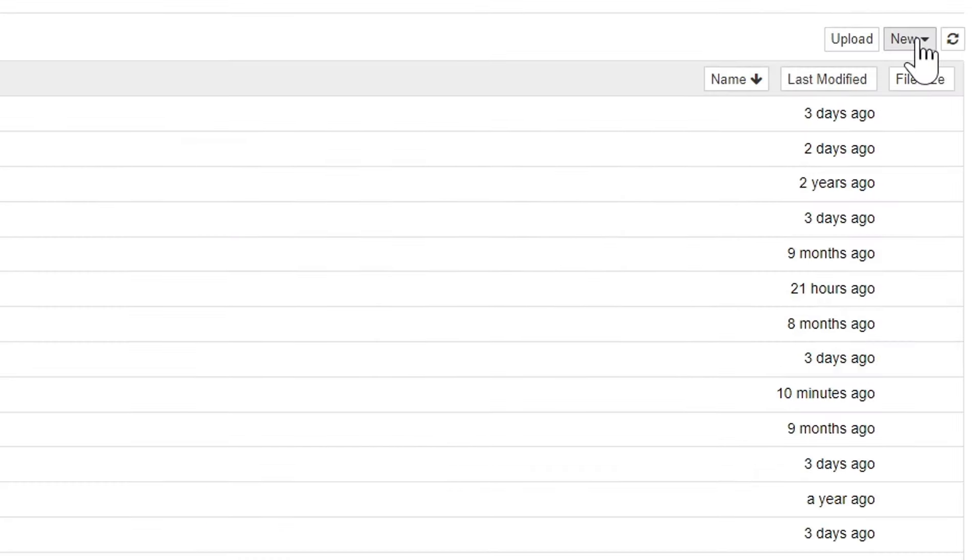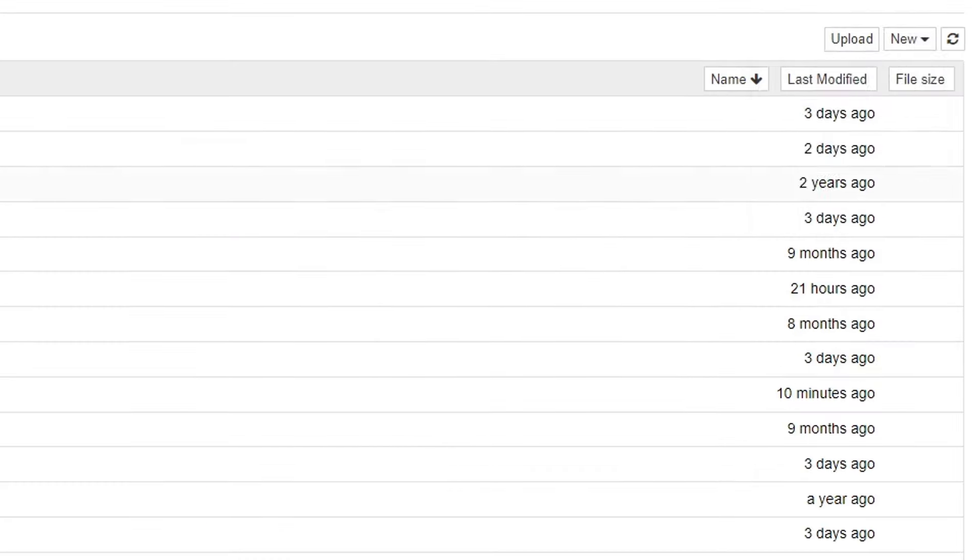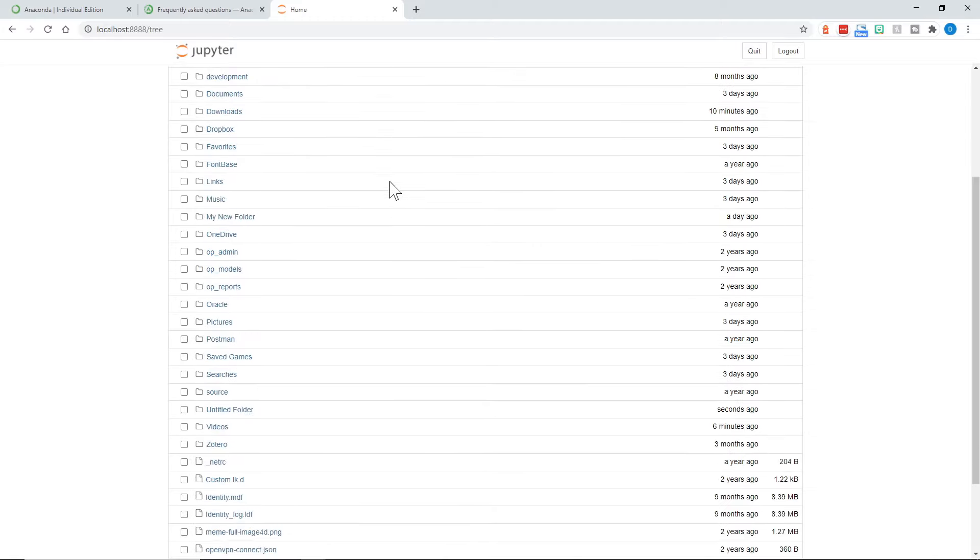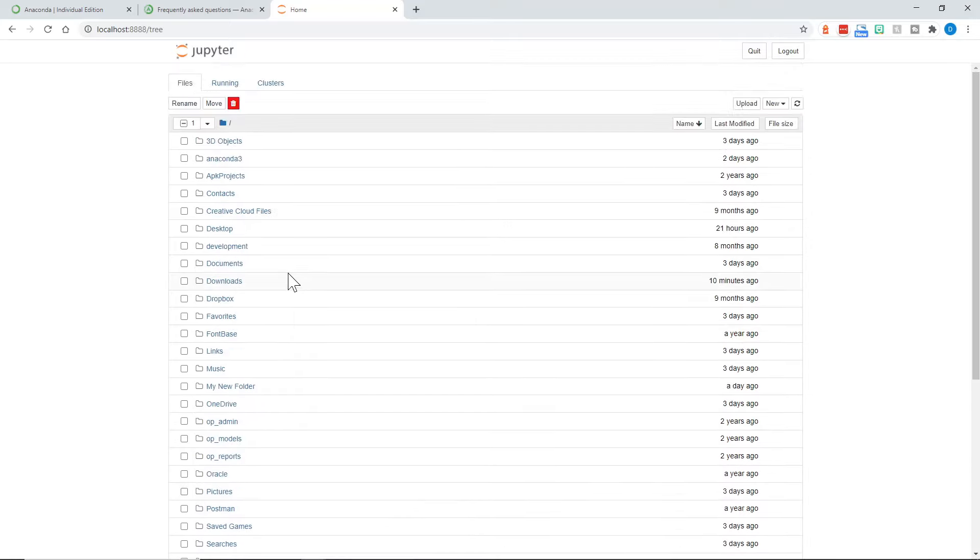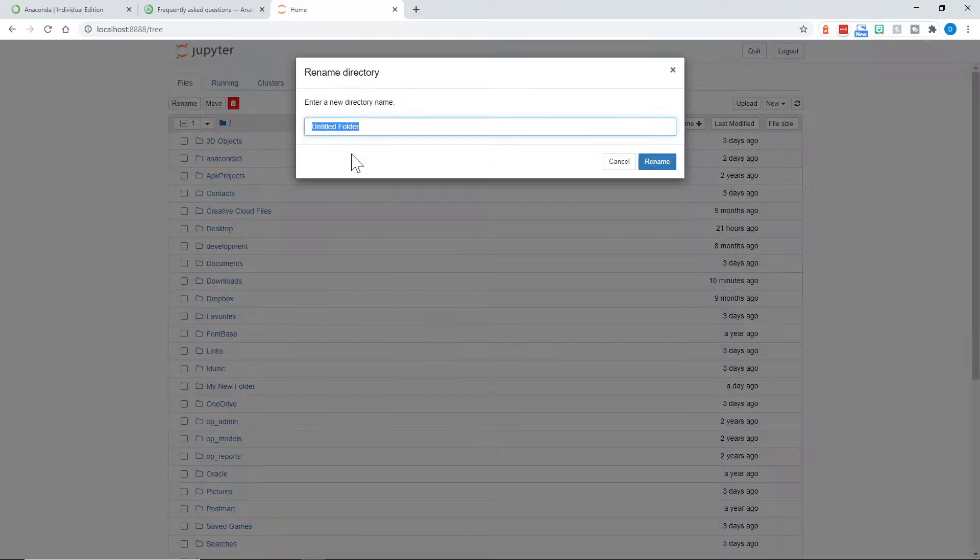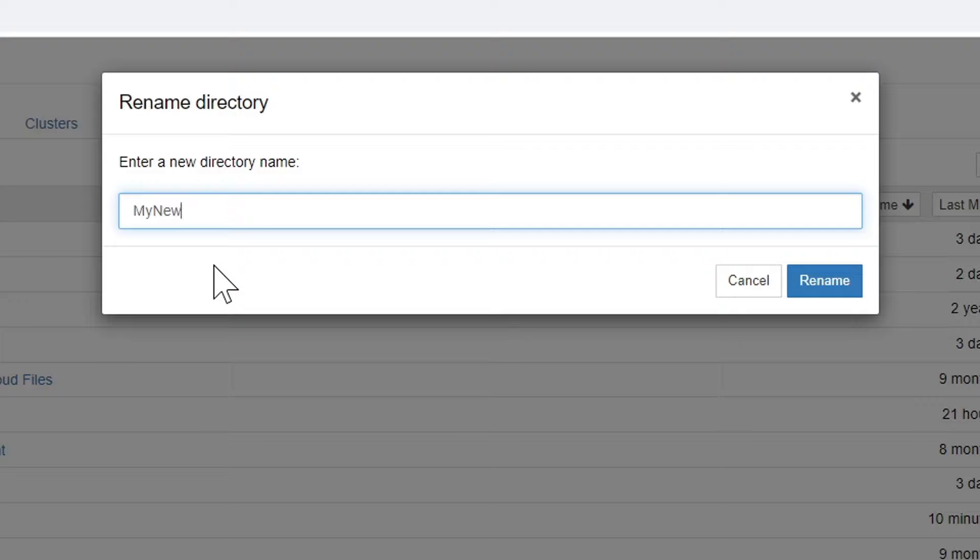Now let's go back to the new menu once again and choose Folder. And now it doesn't look like anything happened. But alphabetically, we can come down to Untitled Folder. Let's go ahead and click that check box next to it. And up at the top, there's Rename, Move, or Delete. So let's rename this. Let's call this My New JN Folder. And we could put spaces in here if we want to.